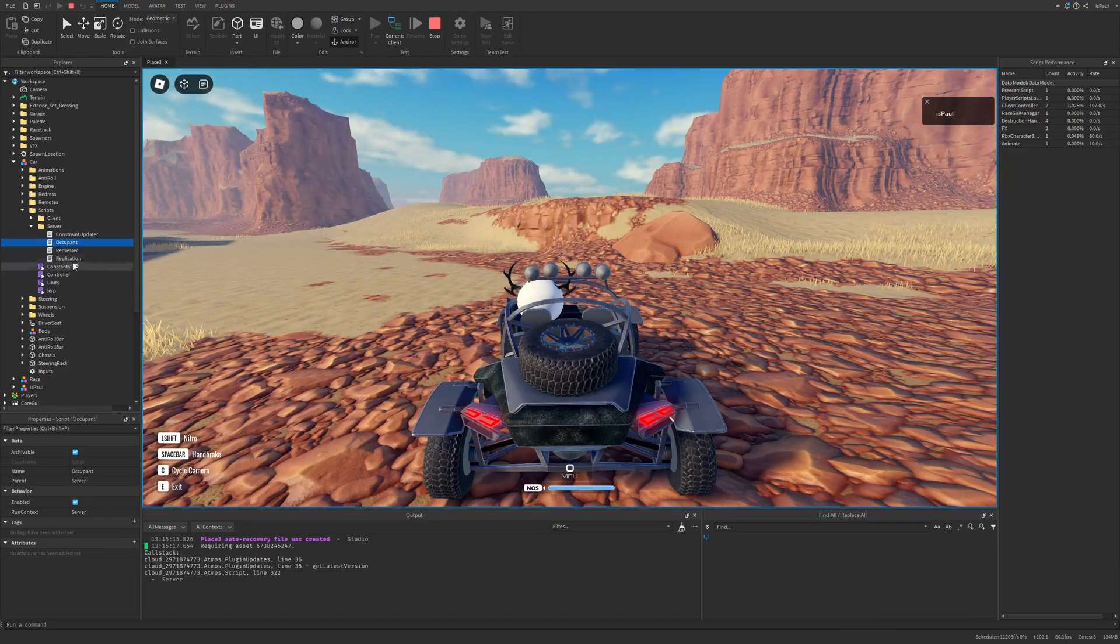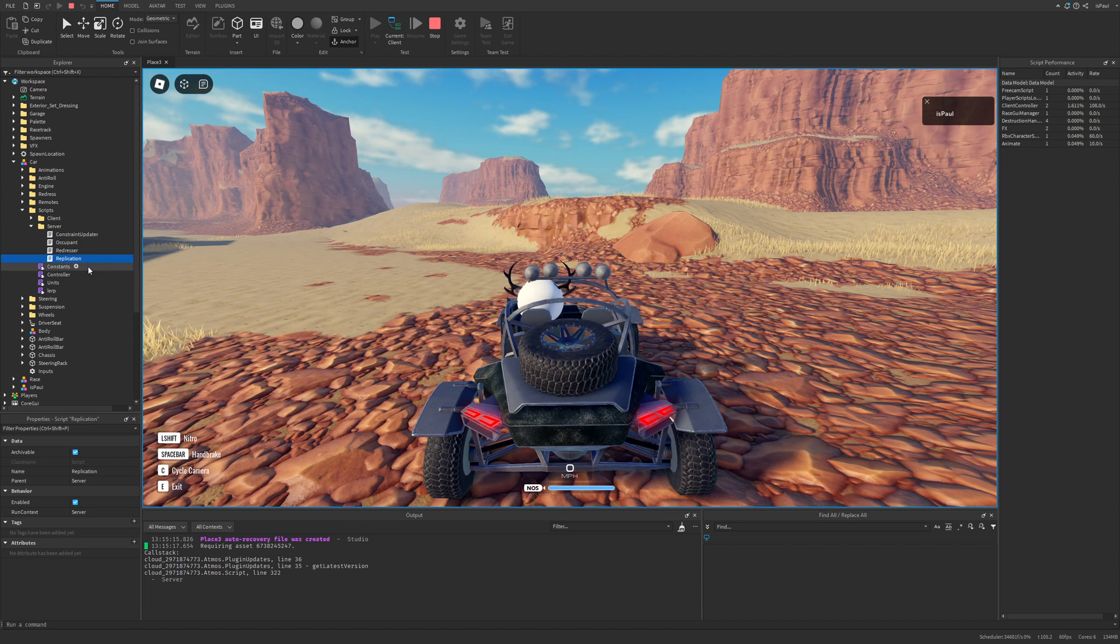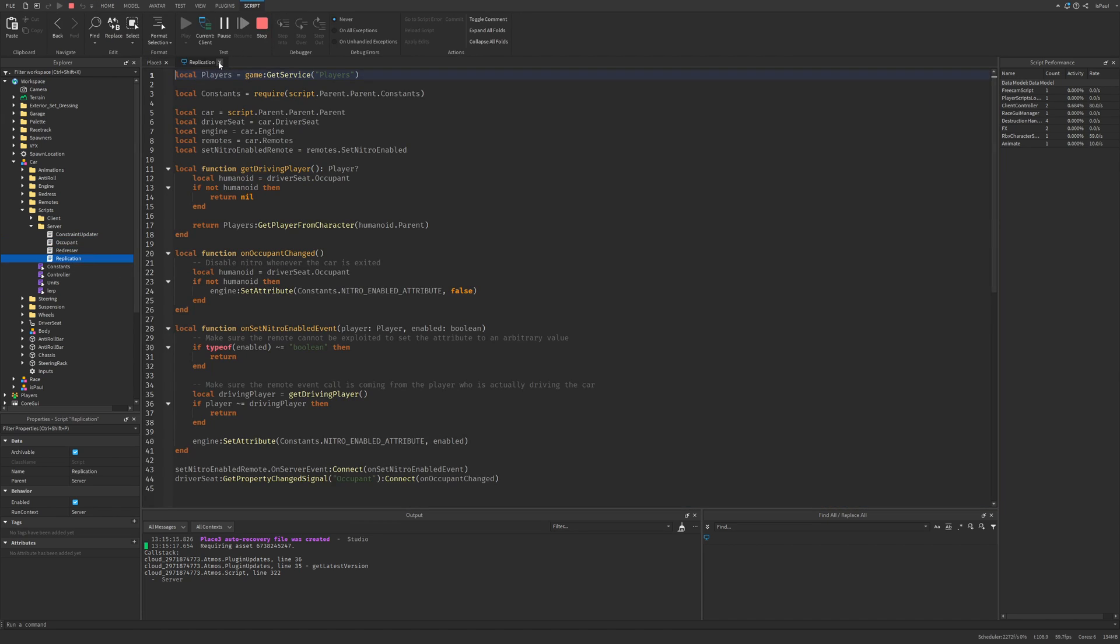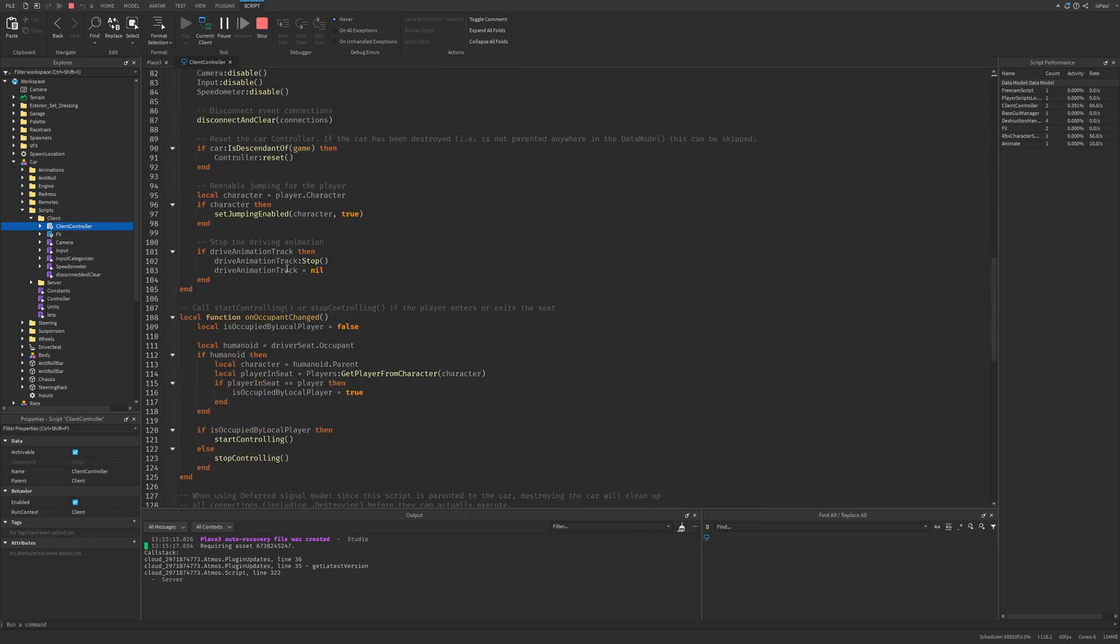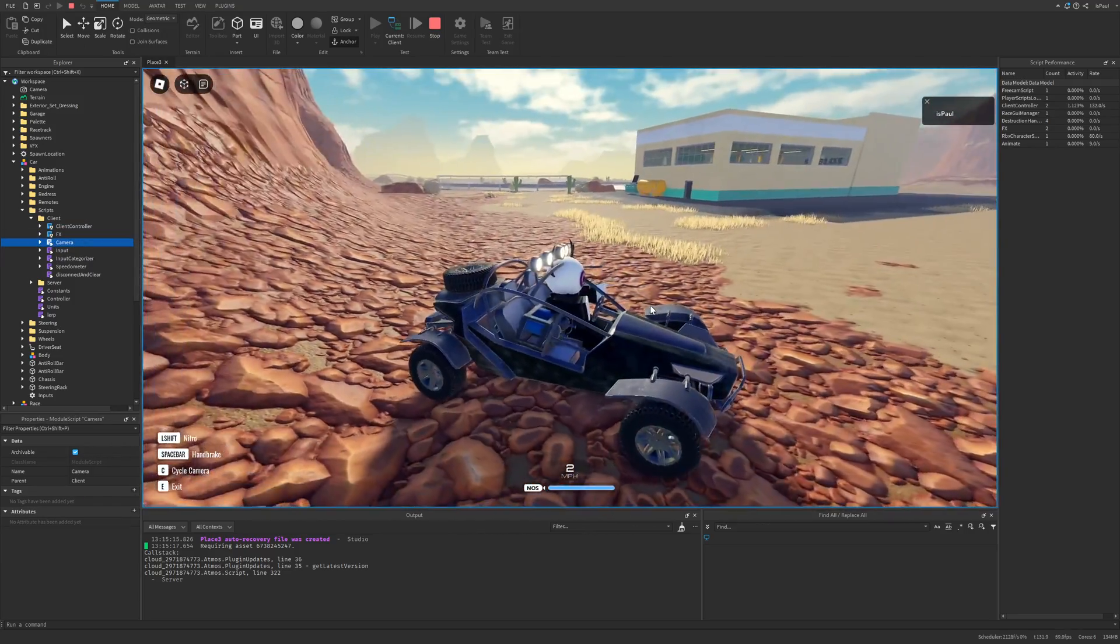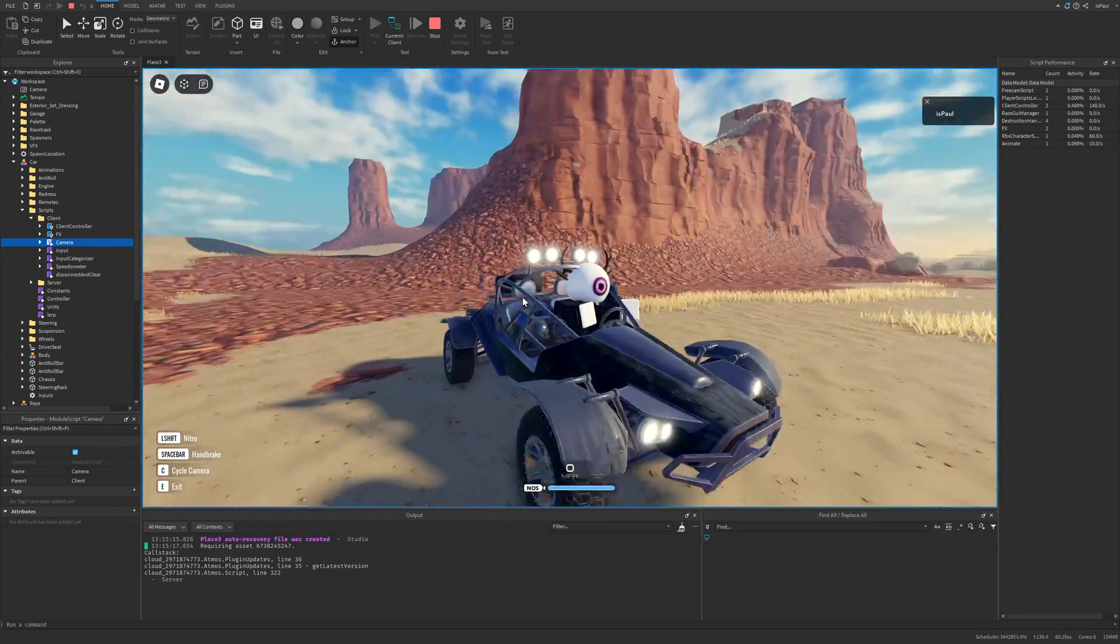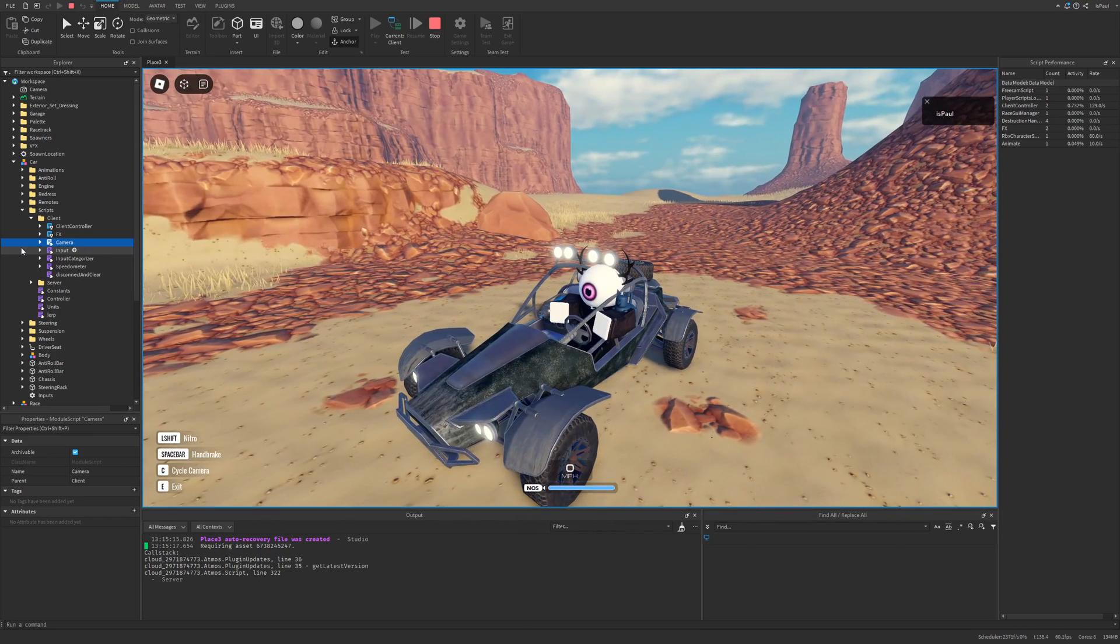There is different stuff like the occupant, redresser, and replication. If you are a new developer, you are of course not going to understand any of this. And same for the client-controller. And there is also the camera module that makes the camera really smooth when you get into the car.